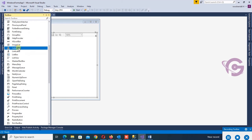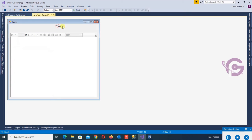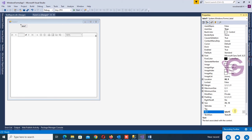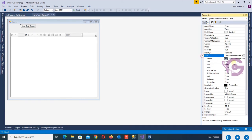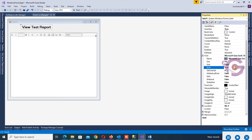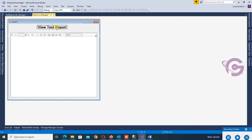Now add a Label control — this label will be used as the title for the report. Set the text to 'View Test Reports', set the font size to 16, and set Font Bold to true. Center it on the form.